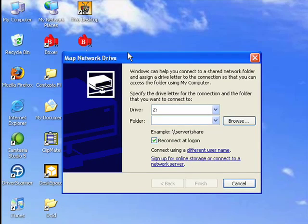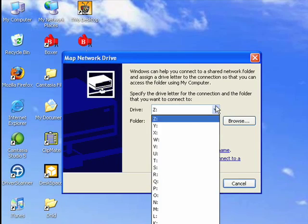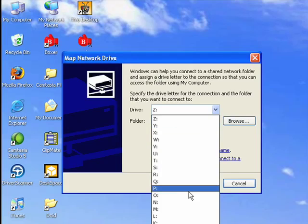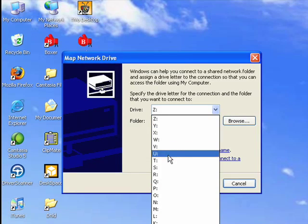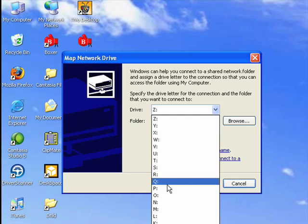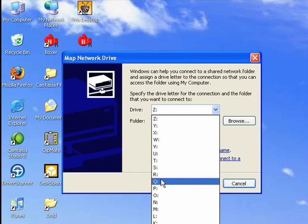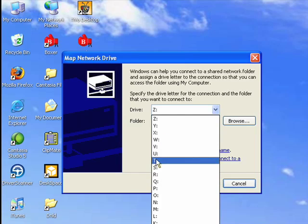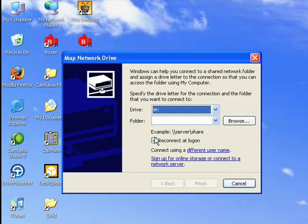Now, this dialog opens, and the first thing here is a list of drive letters. These are the drive letters that you can assign to the folder or drive that you're going to map. It doesn't matter, we can pick W.